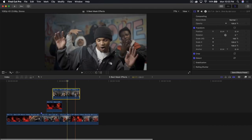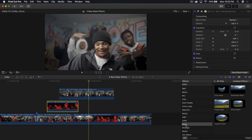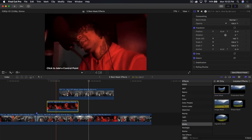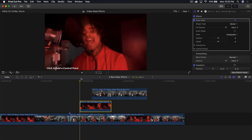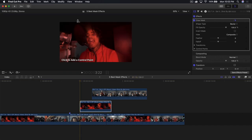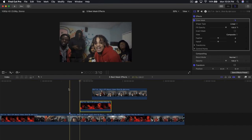Once arranged, add a draw mask — go to effects, masks, draw mask, and drag that onto the second clip. We're just going to select the subject. When making your points, start from the outside and hold Shift to make a straight line. Hold Shift again and again. The outside doesn't have to be perfect — just make sure the inside lines are exactly right.